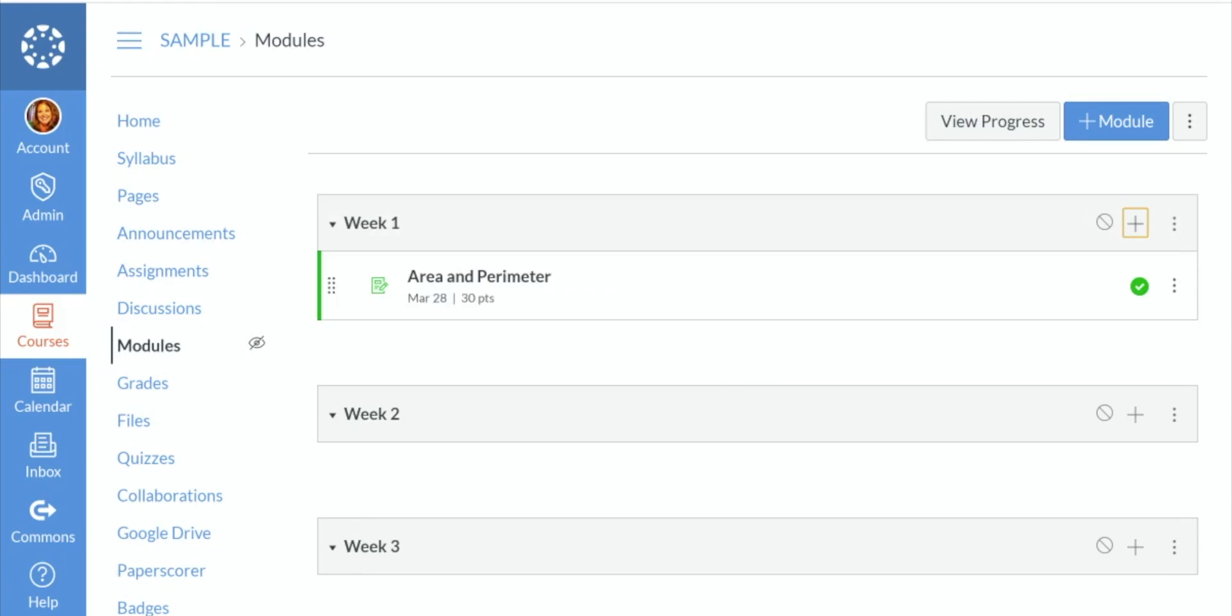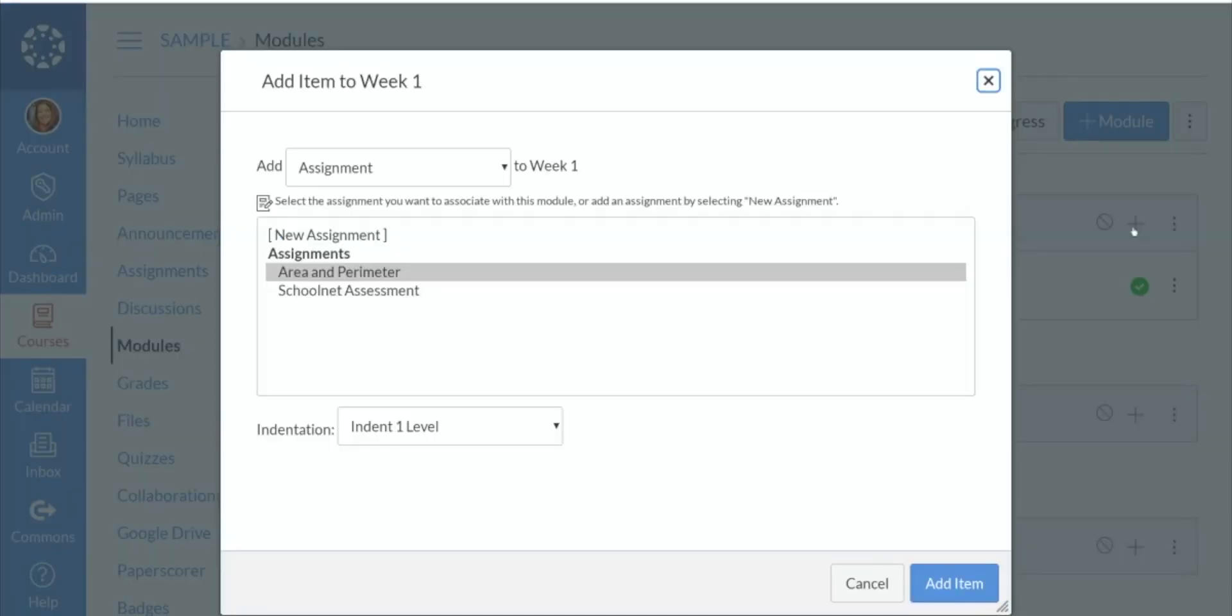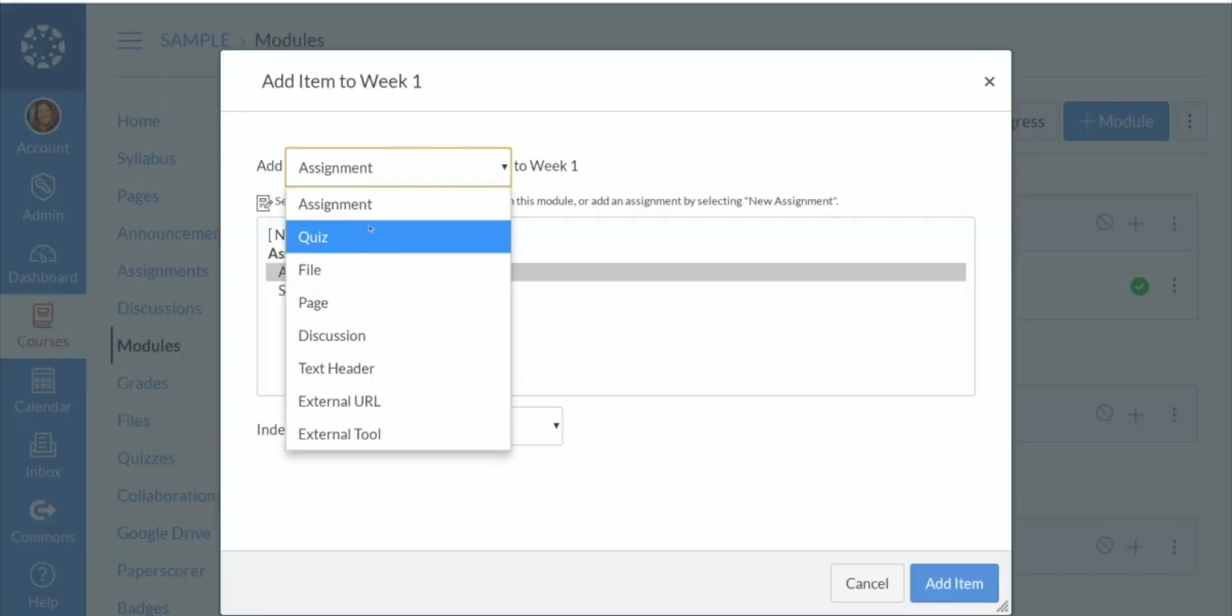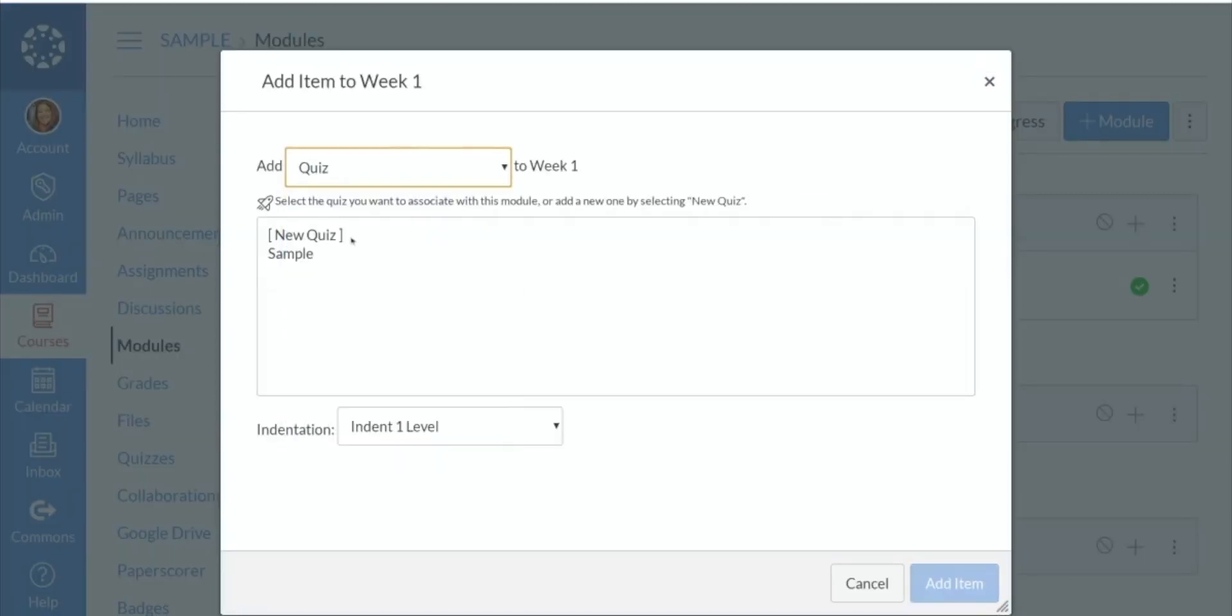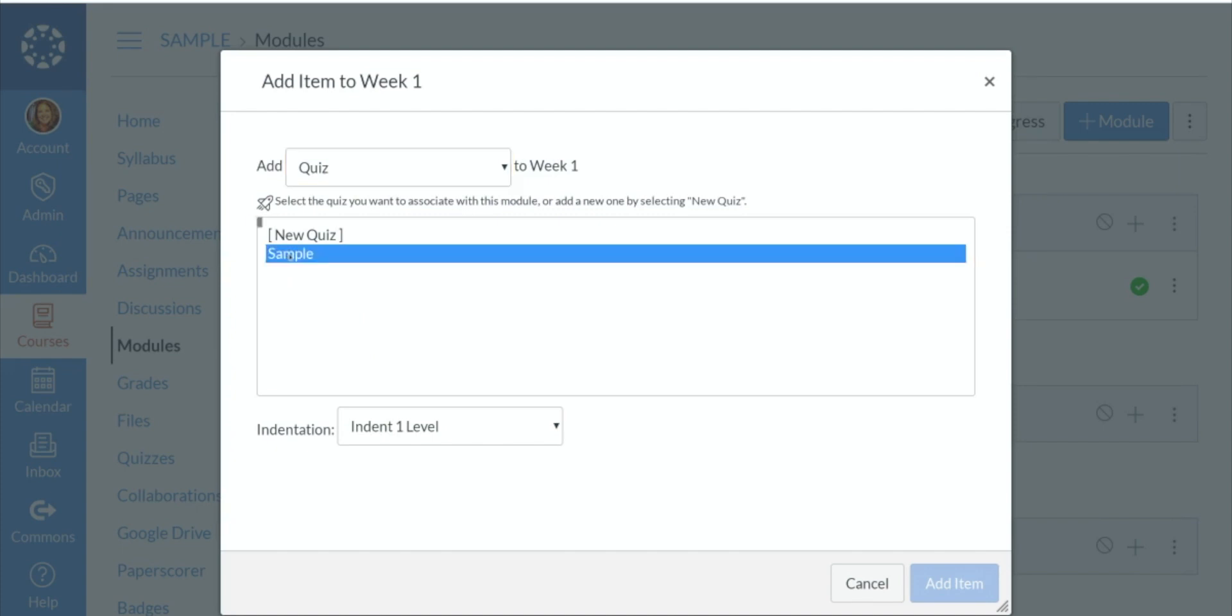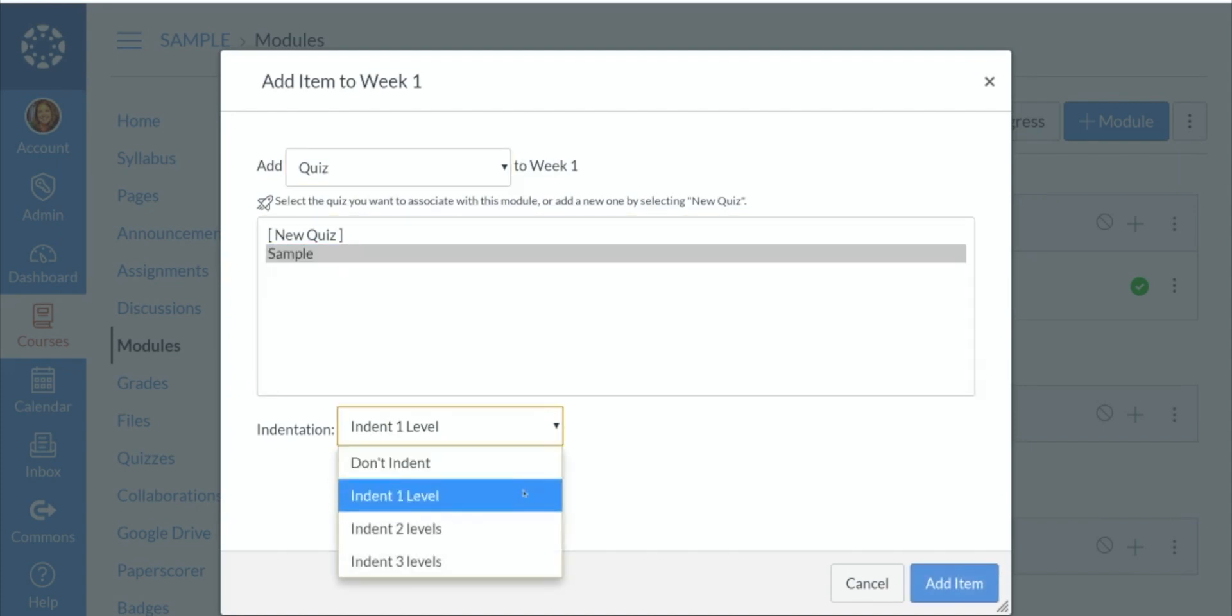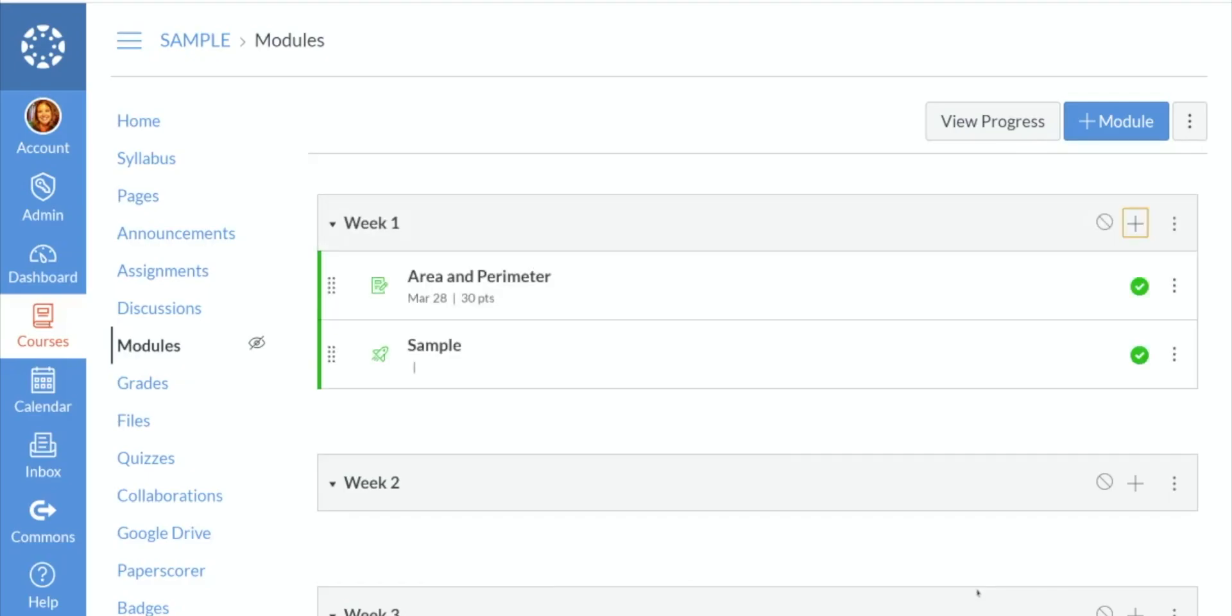Maybe I also want to add the quiz that we created, the sample quiz, and I'm going to indent that as well. So now I have two items under week one that your students will need to complete.